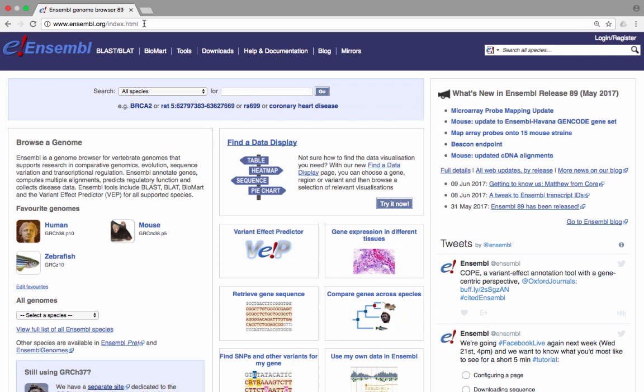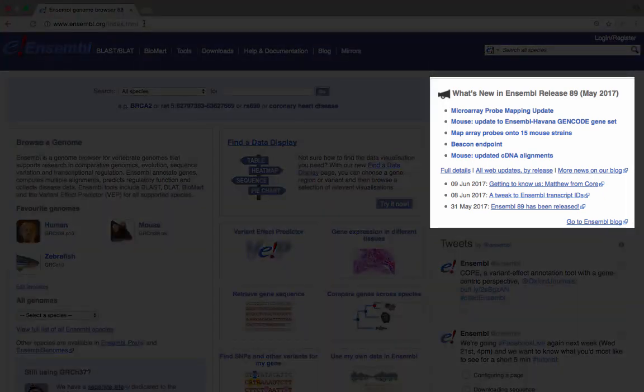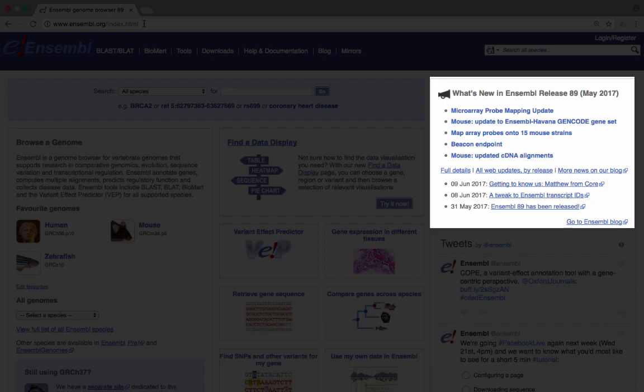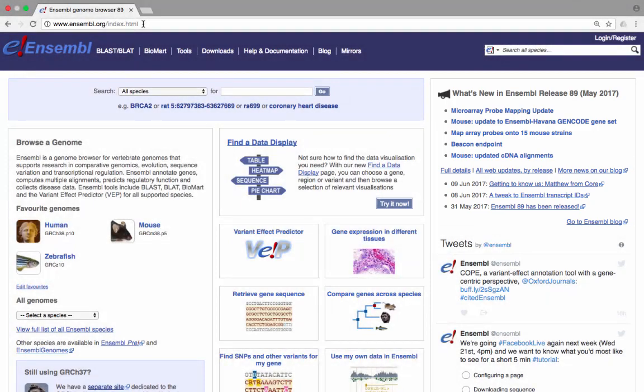Every two to three months, the browser and underlying databases are updated, which is all included in a single release version. The news in the top right of the homepage shows the current release version and announcements of the incorporation of new data, as well as updates and changes in the annotation. An archive link is present at the bottom of every page, which allows you to access older versions of Ensembl.